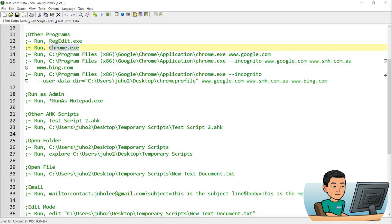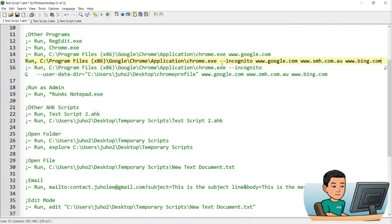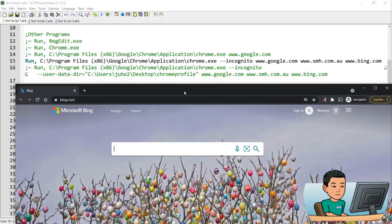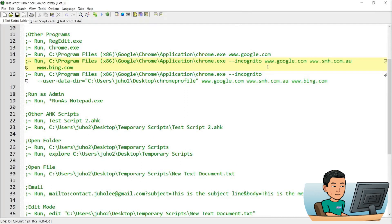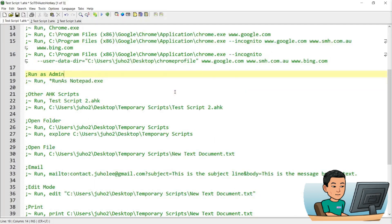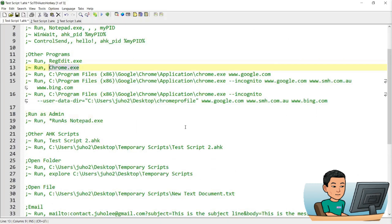Coming back to the Chrome example: if you want to pass multiple parameters, all you do is put a space between each parameter, and by doing this I can open up all three websites. By providing this parameter, I'm going to be able to open Chrome in incognito mode. And if you use the user-data parameter, you'll be able to use a Chrome profile other than the default one you normally use when you launch Chrome.